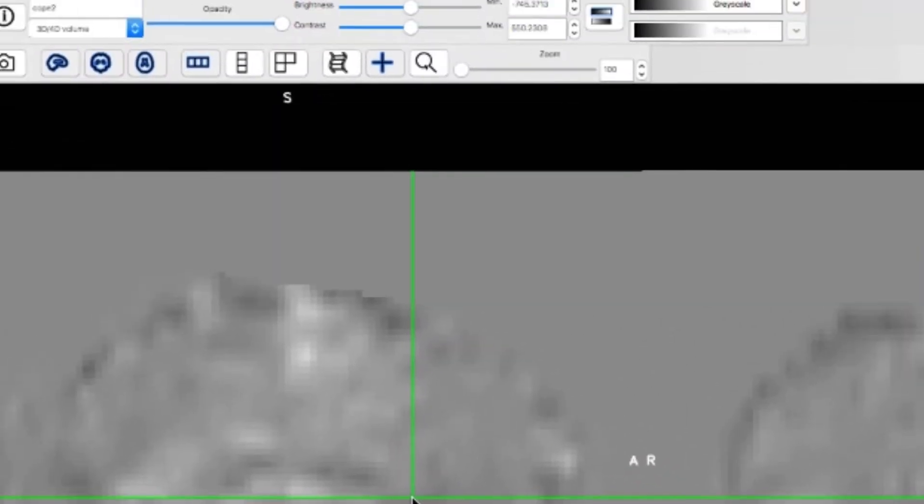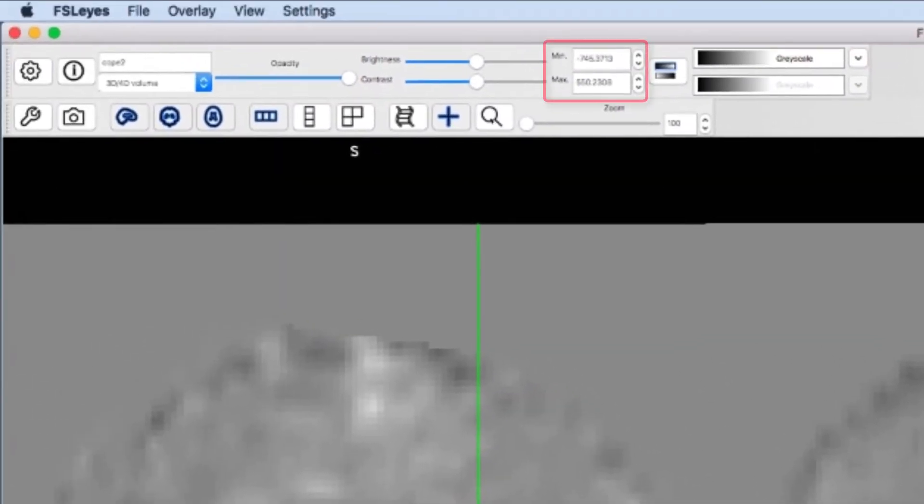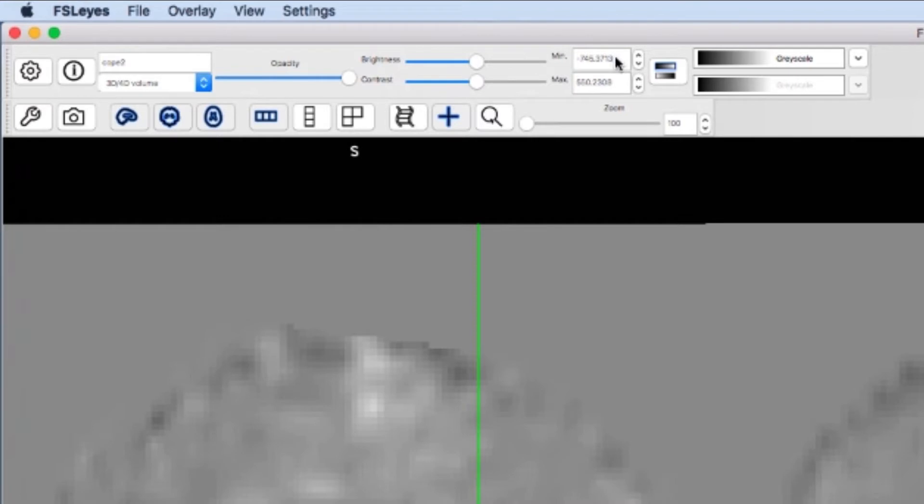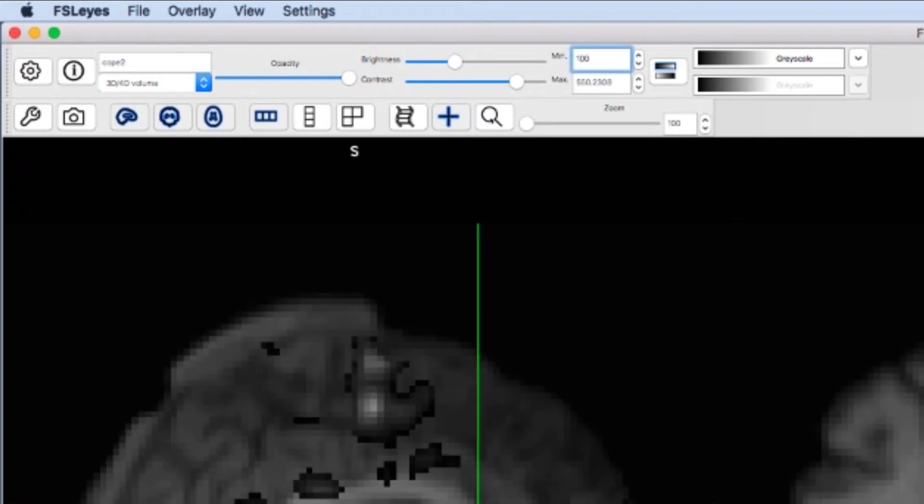If you highlight the cope image, you'll notice that the min and max values represent the lowest and highest values of the image. Increasing the minimum value to 100, for example, will hide any voxels with values lower than 100.